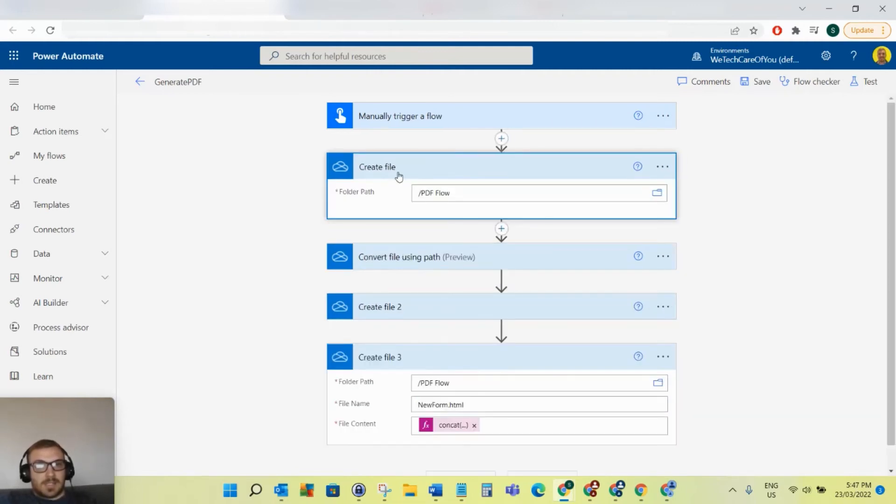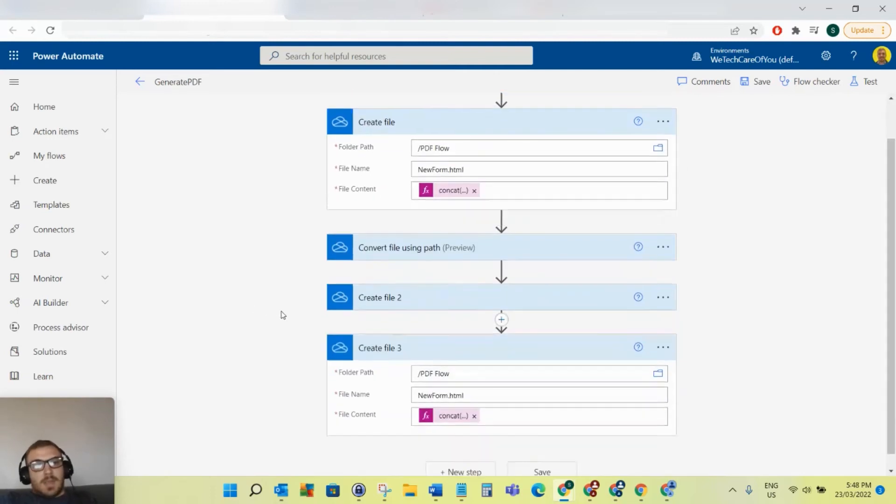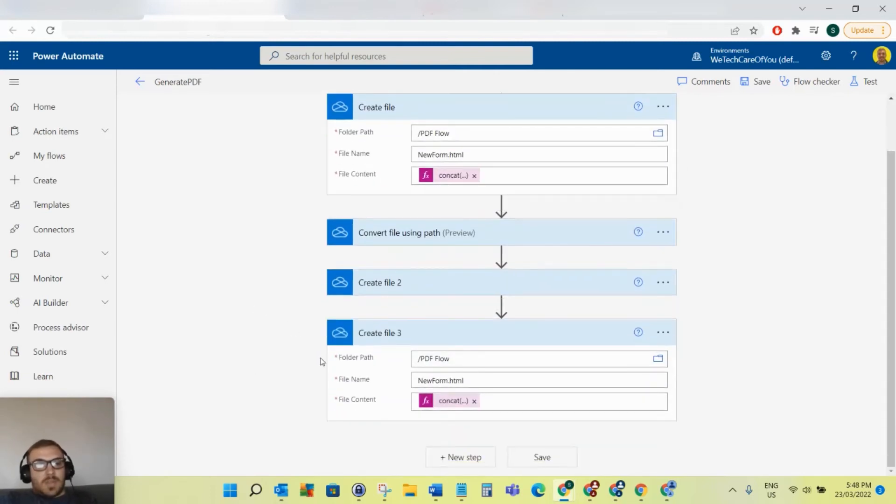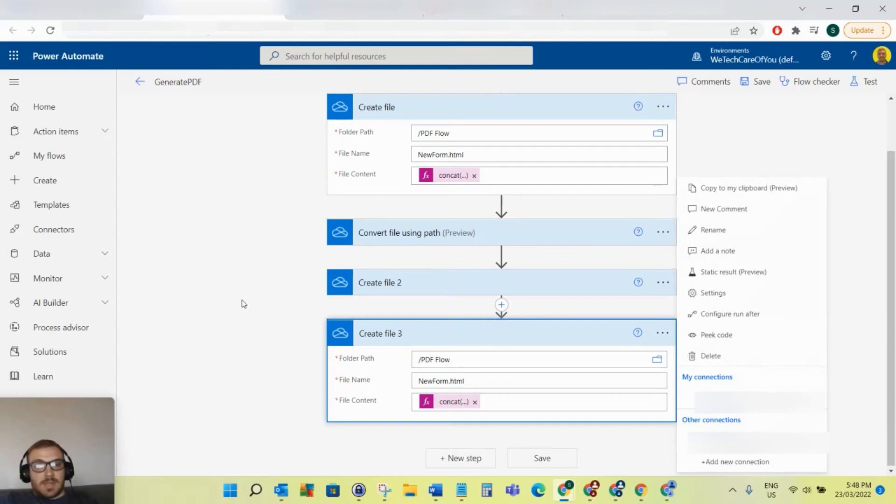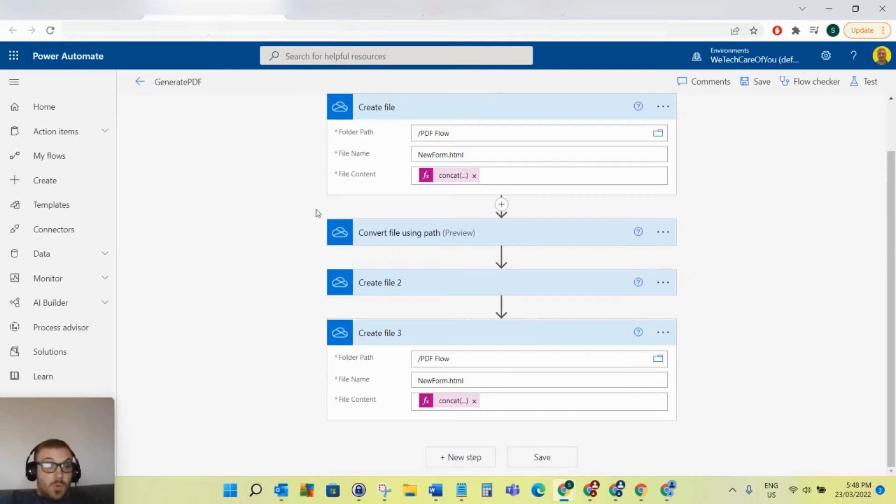One other thing with this is when you copy to your clipboard, that actually works globally as well. So for example, if you want to copy a load of steps from one Power Automate flow into another Power Automate flow, that's just the same.